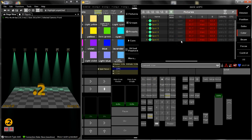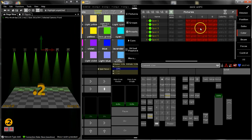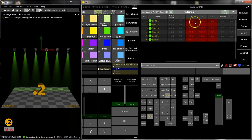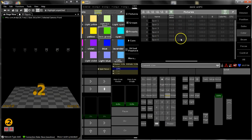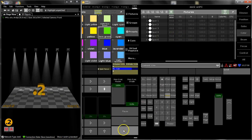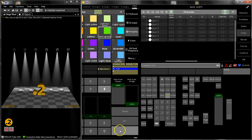Another thing we showed you is that you can switch between preset names and real values, which is helpful as well. And it's about real values that I want to show you today about the fixture view in sheet style.